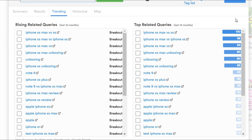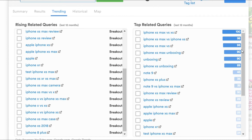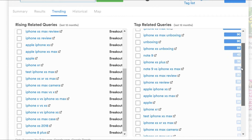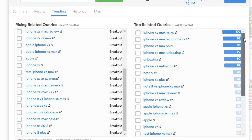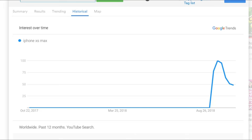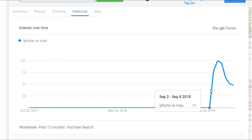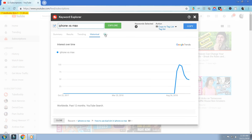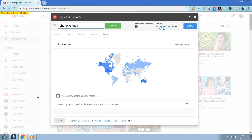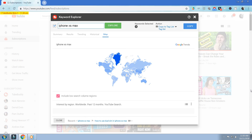We can learn a lot more about the search target by clicking the trending tab, which gives us a deep dive into rising, related, or trending searches and queries, as well as the top related searches in the past 12 months. The historical tab gives us a graph of how often this term has been searched in the past — great for determining if your target is a trending or evergreen topic. The maps tab gives us global information on how important this search term is to the region you might be targeting.